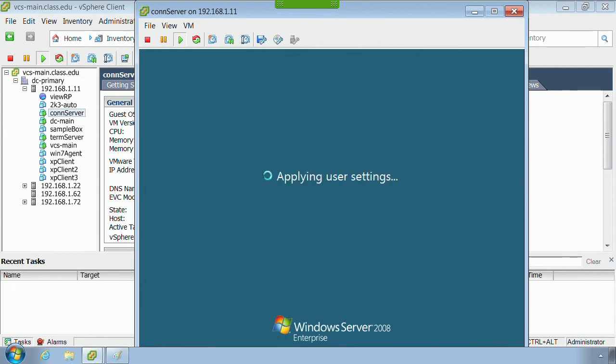Okay, so I'm logging on to my connection server. It's really not a connection server just yet. I'm just going to be verifying a few things.